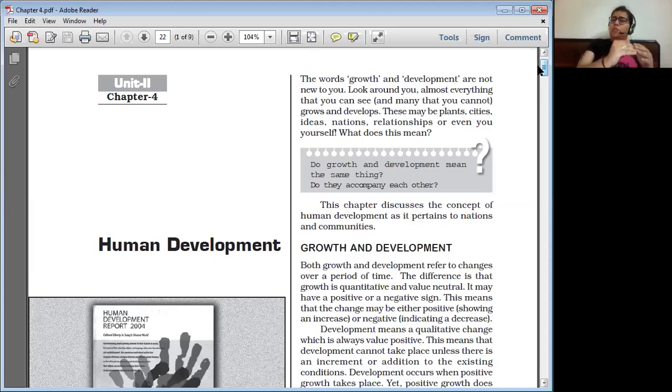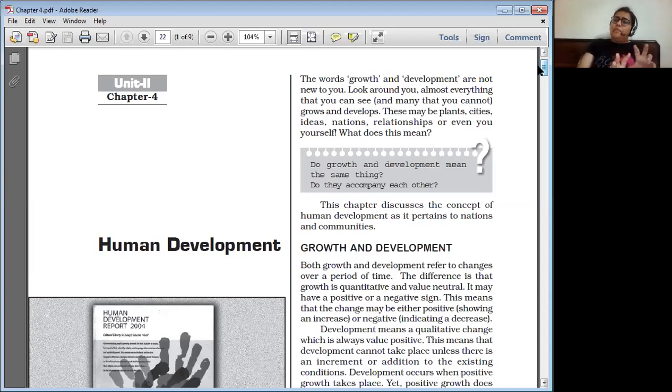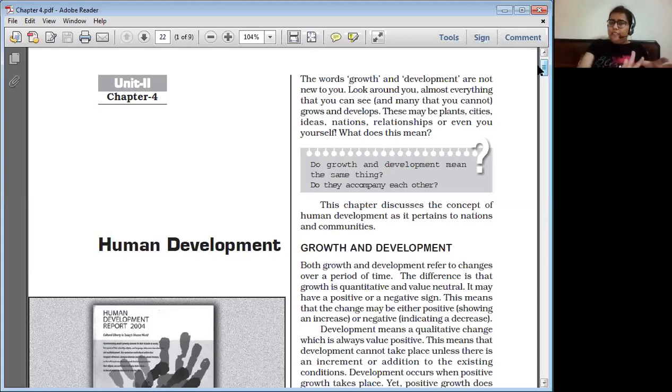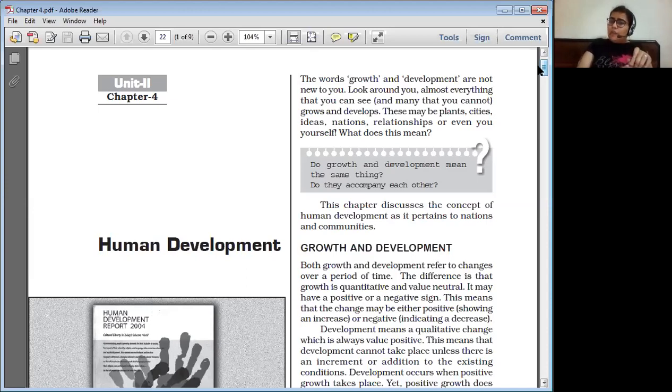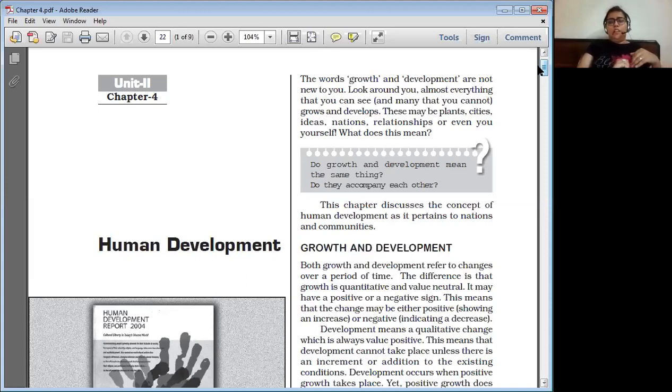The United Nations Development Program measures this and classifies all the countries of the world into three categories. The first category is high index value, the second category is medium index value, and the third one is low index value.